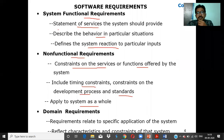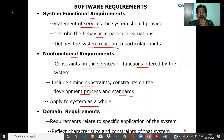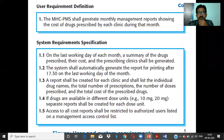To summarize: system requirements consist of three subtypes — system functional requirements, system non-functional requirements, and system domain requirements. The two main categories of software requirements are user requirements and system requirements.